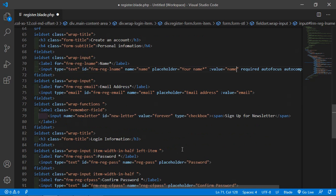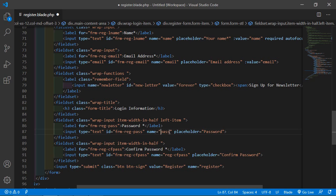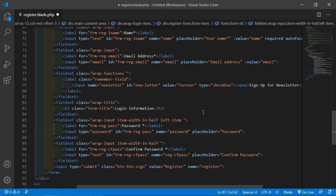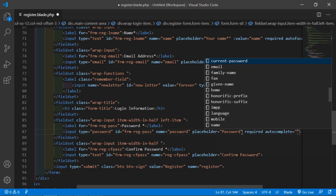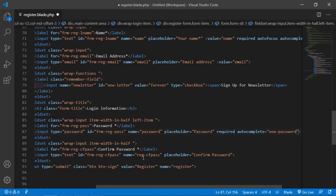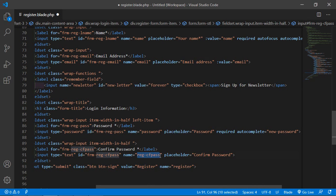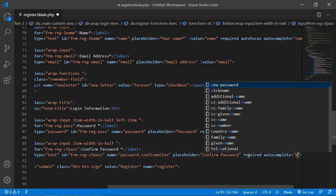For the password field, add name equal to password, type password, placeholder password, required, and autocomplete equal to new-password. For the confirm password field, add name equal to password_confirmation, and after the placeholder add required and autocomplete equal to new-password.